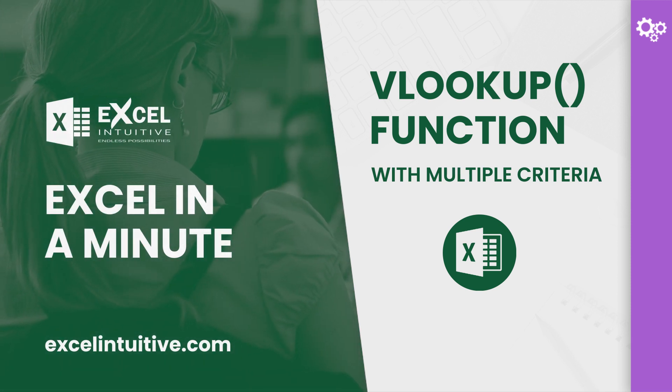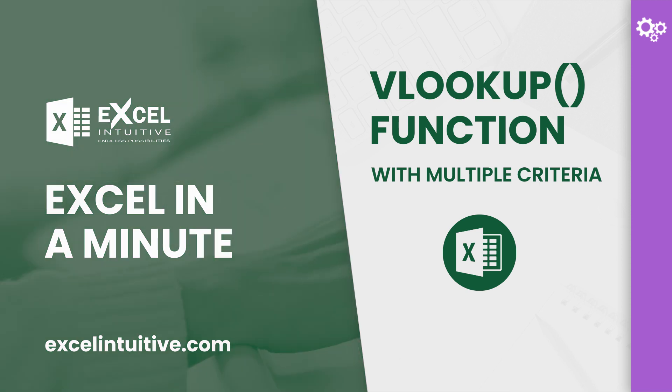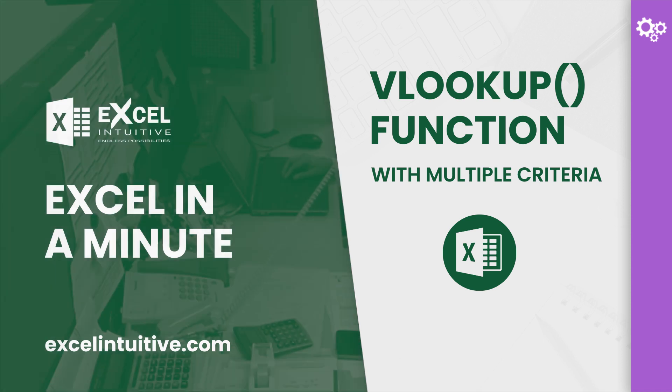Technically, VLOOKUP does not support multiple criteria. But if you have enough control over your data, you will still be able to perform it. You can do this using a helper column which combines multiple fields together.